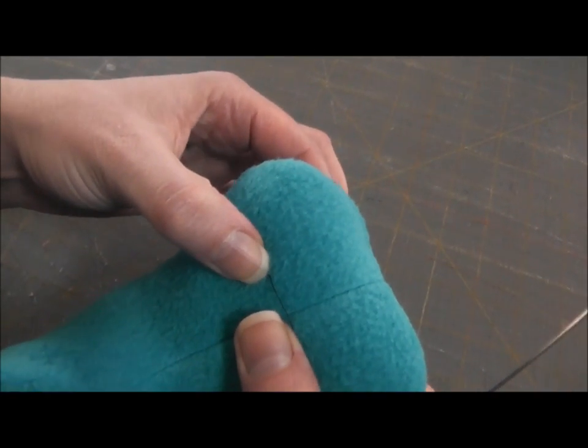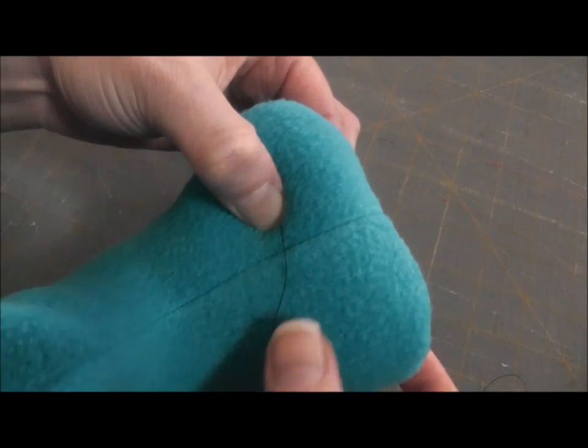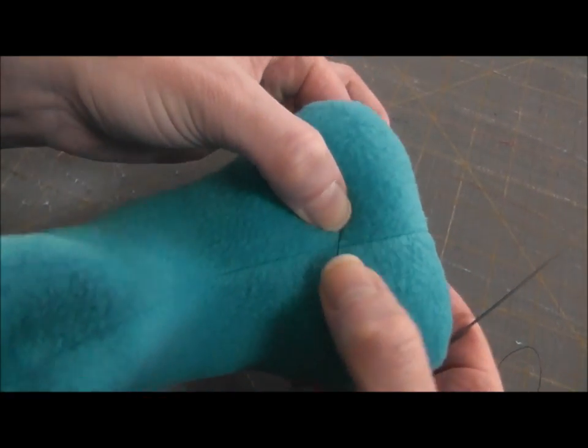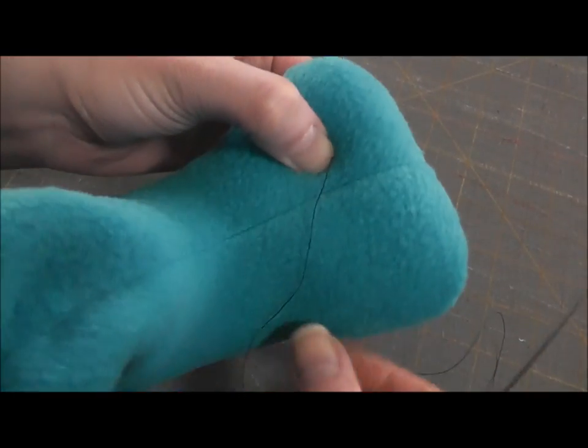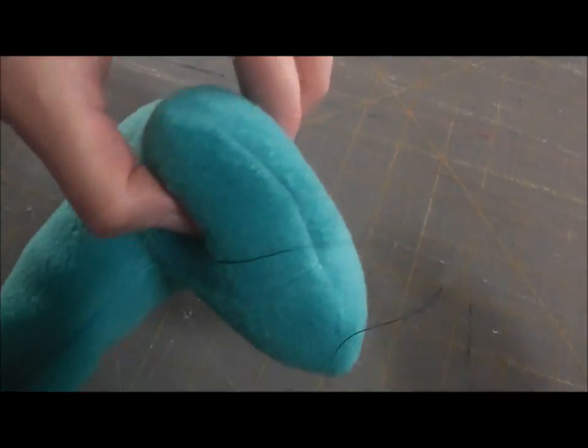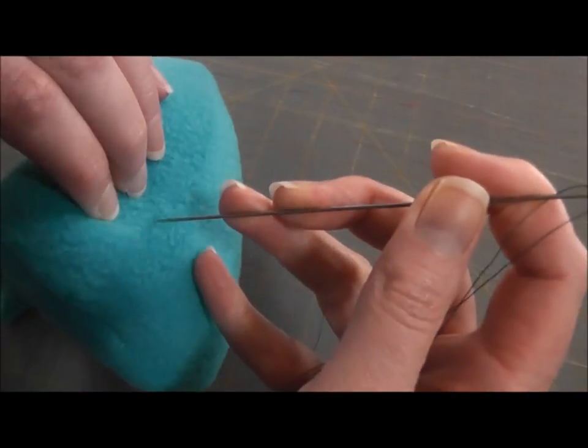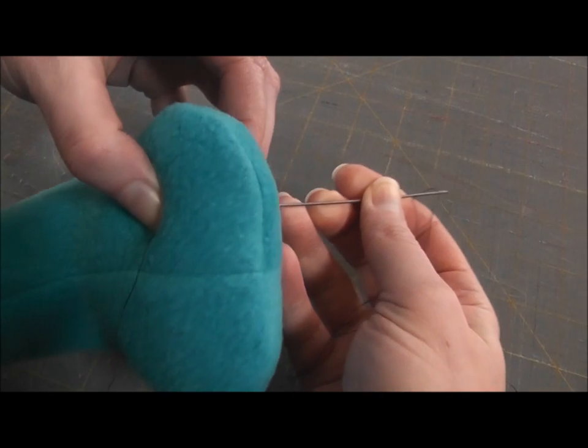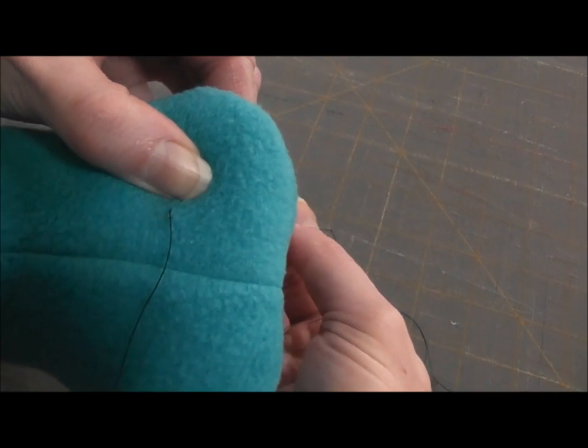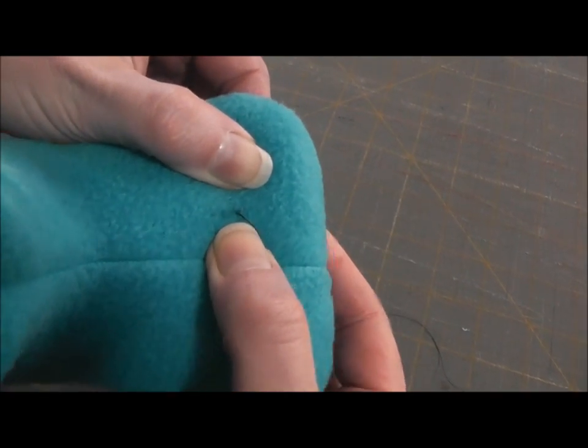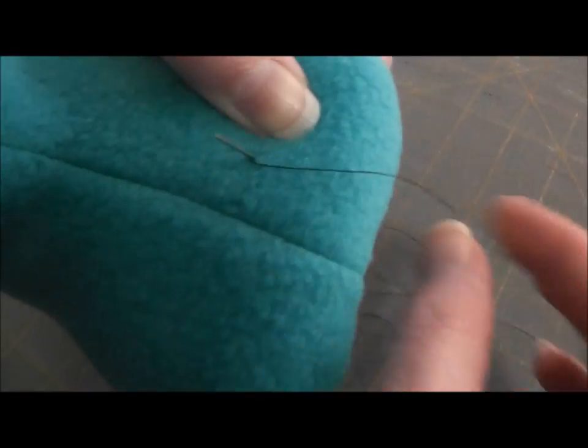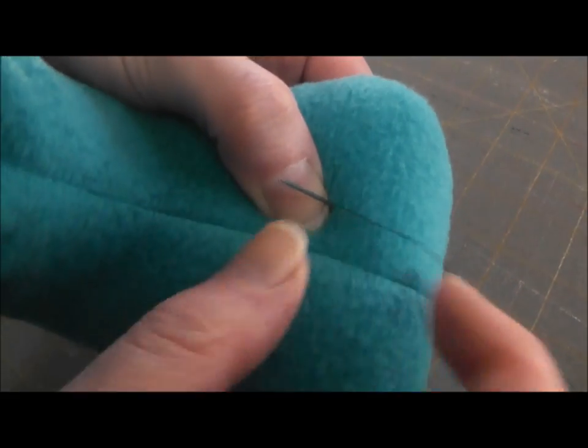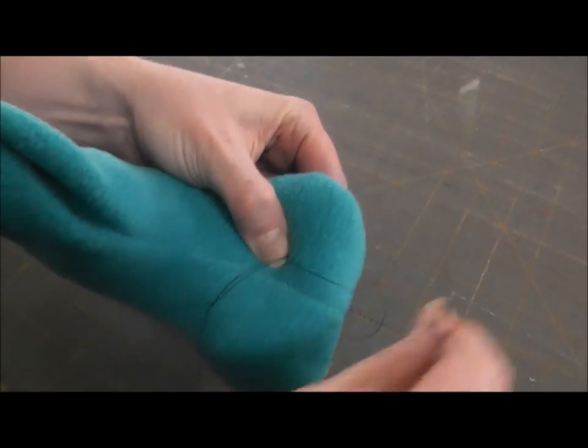So now I'm going to pinch this together where I want the deepest part of this line to be. I'm going to carry my thread around the front of the foot. I'm going to go into the bottom where I want the bottom of that line to be, and then I'm going to come up again on the top right where I came out before. So you can see I'm coming out again right where that thread came out on my last pass. I'm going to pinch it together and pull that through.